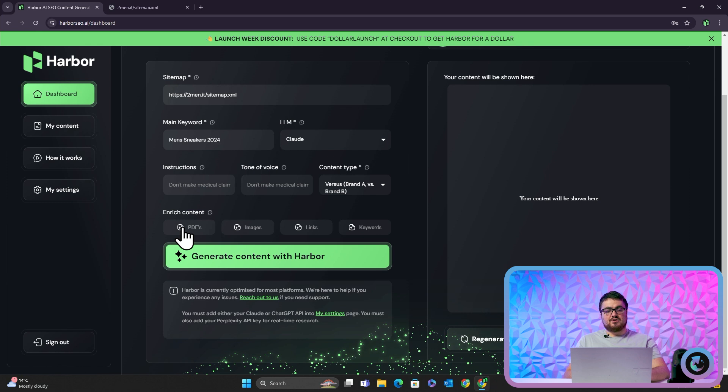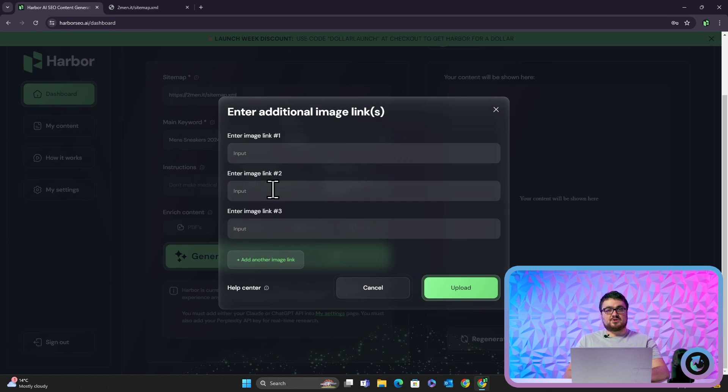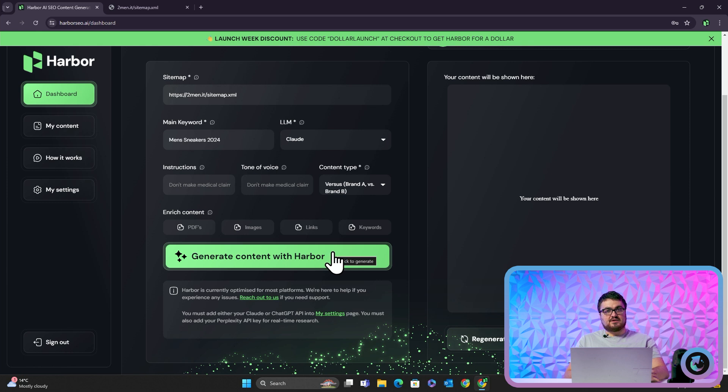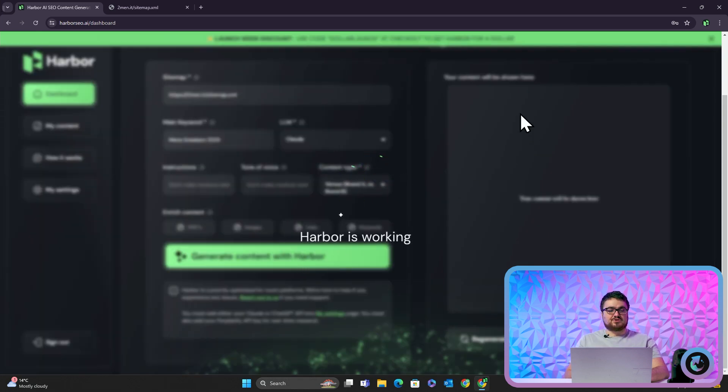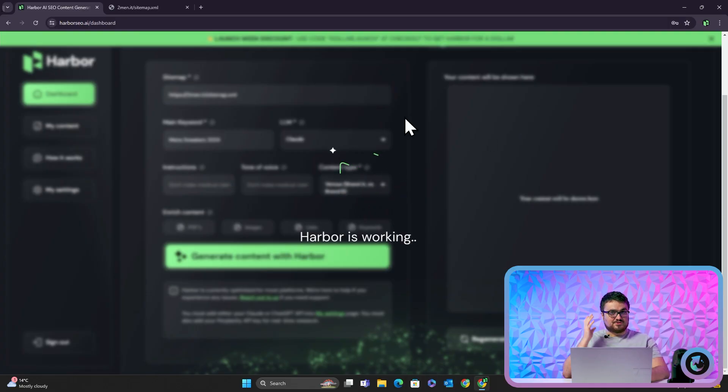You can also upload PDFs. If you're in a technical niche and want to give Claude or Harbour specific technical information, you can use the PDF upload option. If you want to use specific image links or specific links, you can also do that. Right now it doesn't really do affiliate content properly, but we will be adding that within a week. This does take three to five minutes, but it's worth it. I've got 194,000 tokens right now — it uses about 600 to 650 per generation.